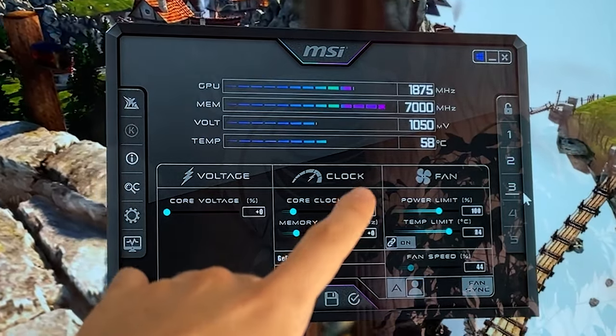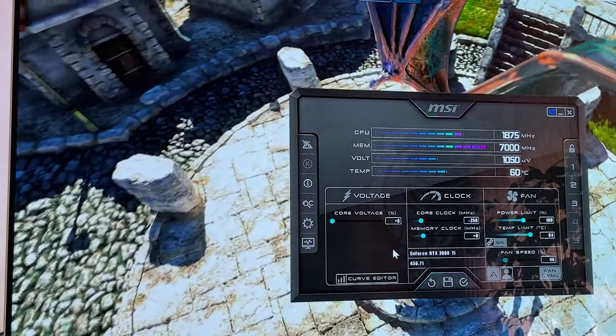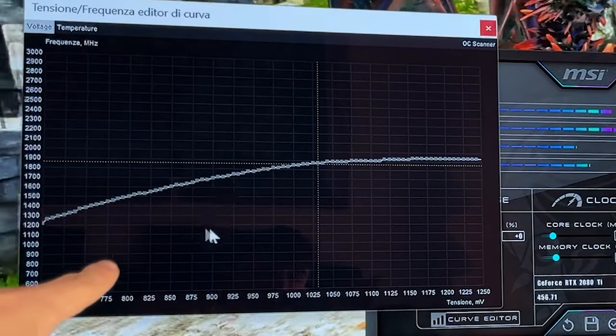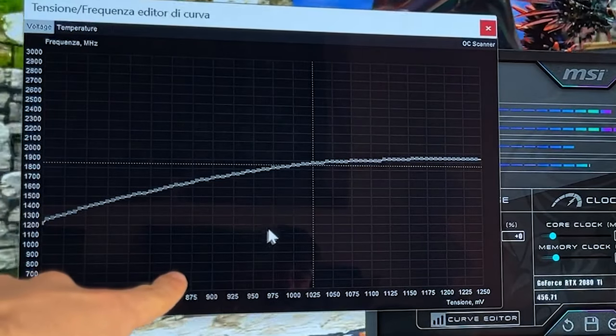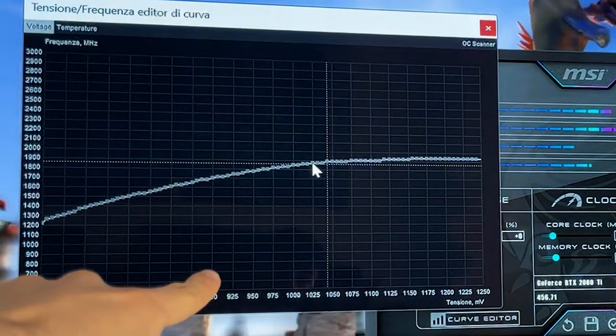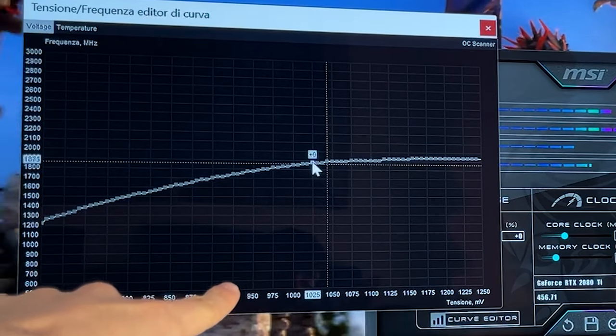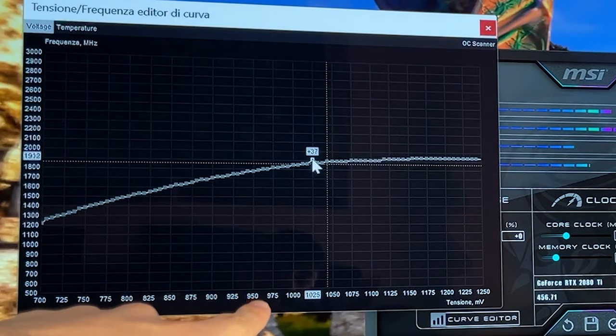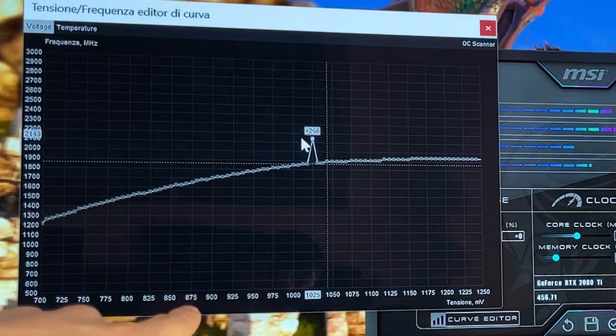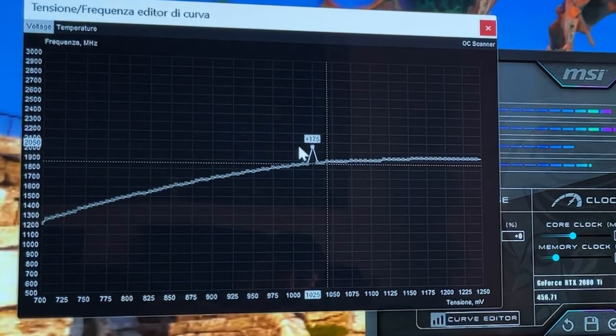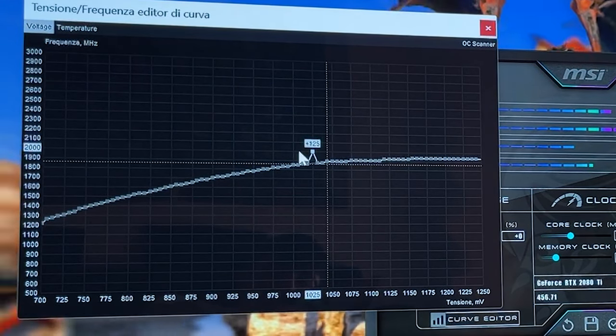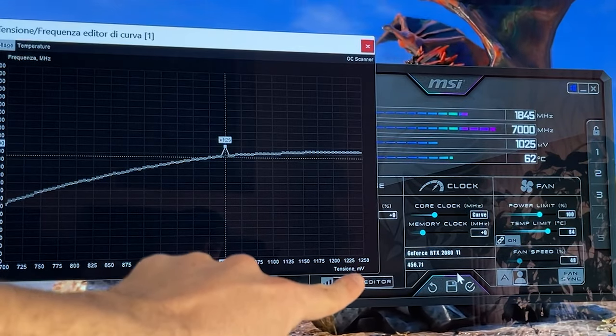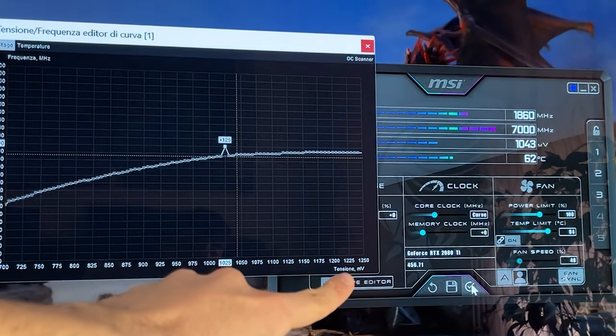this point you hit Ctrl+F on the keyboard to open up the curve. Now you want to grab the 1025 millivolt point on the X-axis and bring it up to 2000 points exactly - 2000. At this point go here and hit Apply.